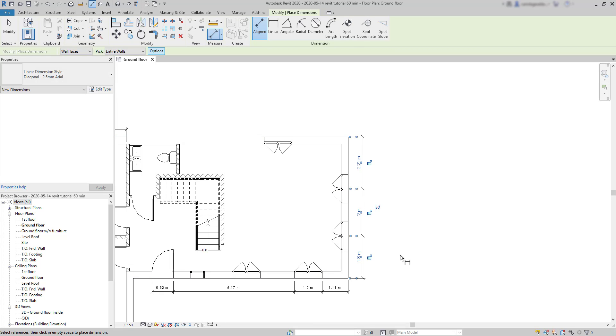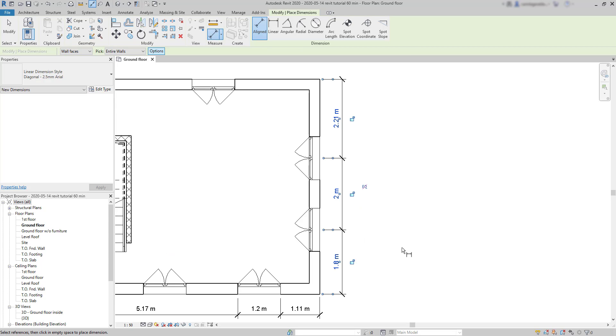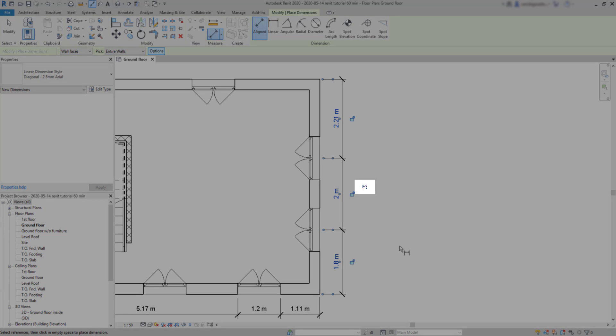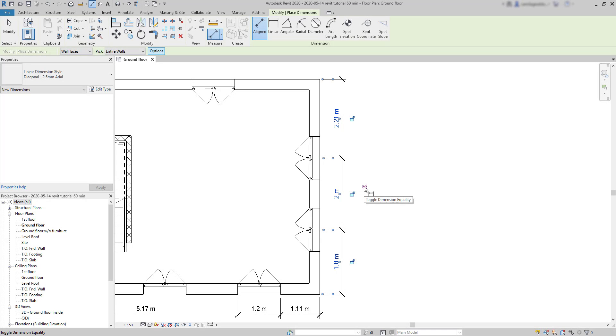And now, you can notice this EQ with a red slash on it. It's not very easy to see because it's quite small. If I hover it, it says toggle dimension equality.